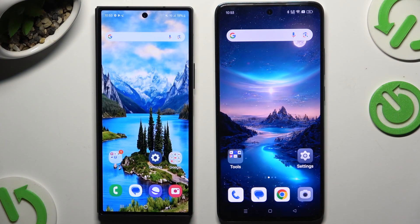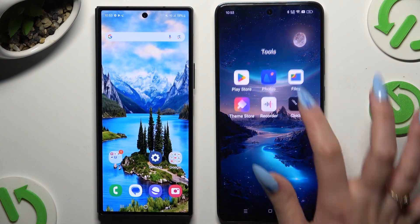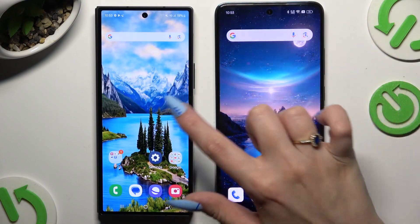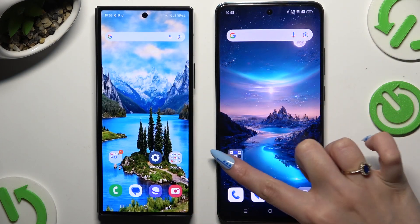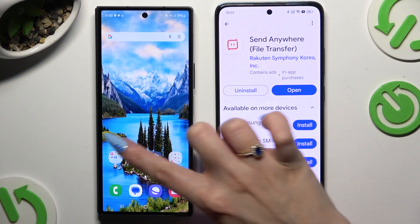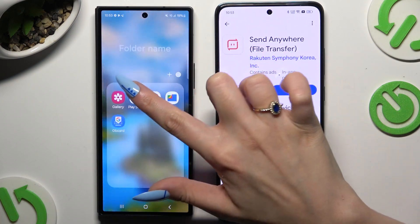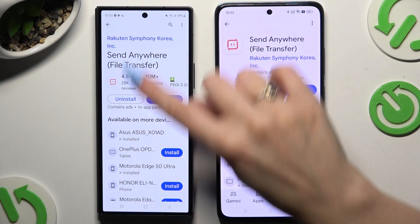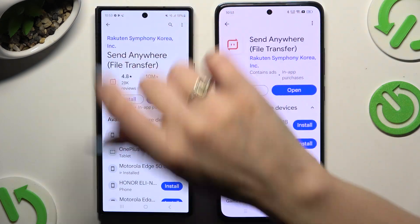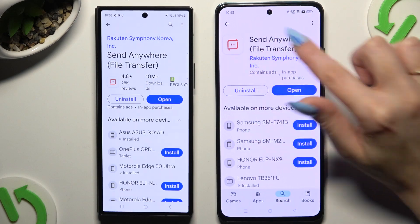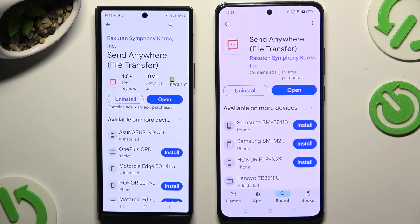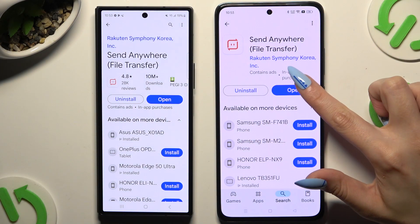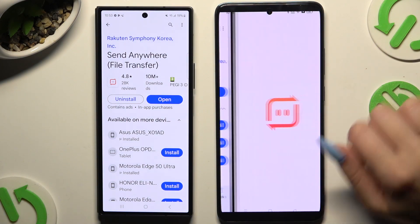Begin by opening the Play Store on both devices to get the free app Send Anywhere. It has to be from the correct developer. When your app is ready, you need to launch it.